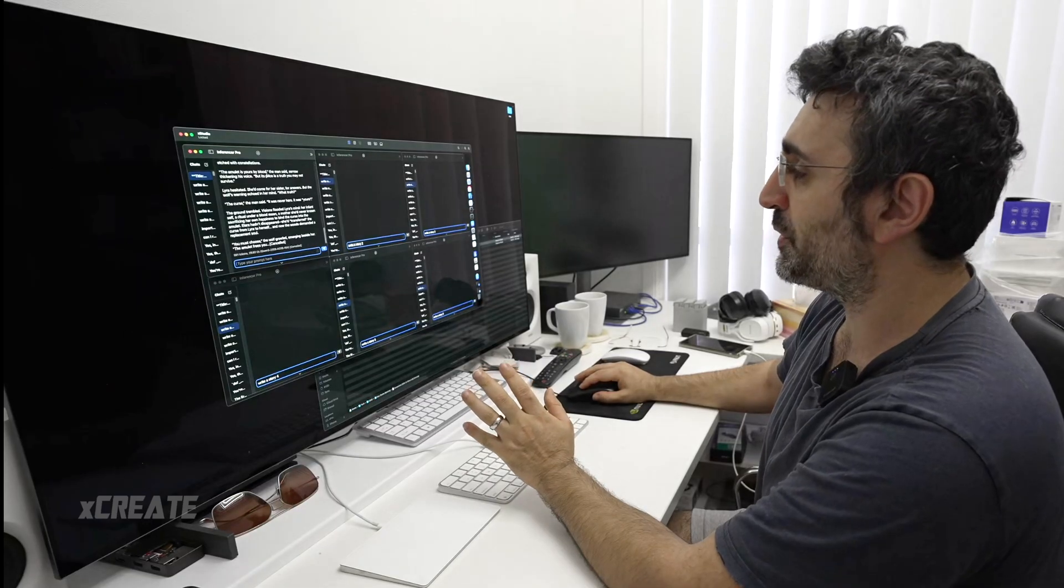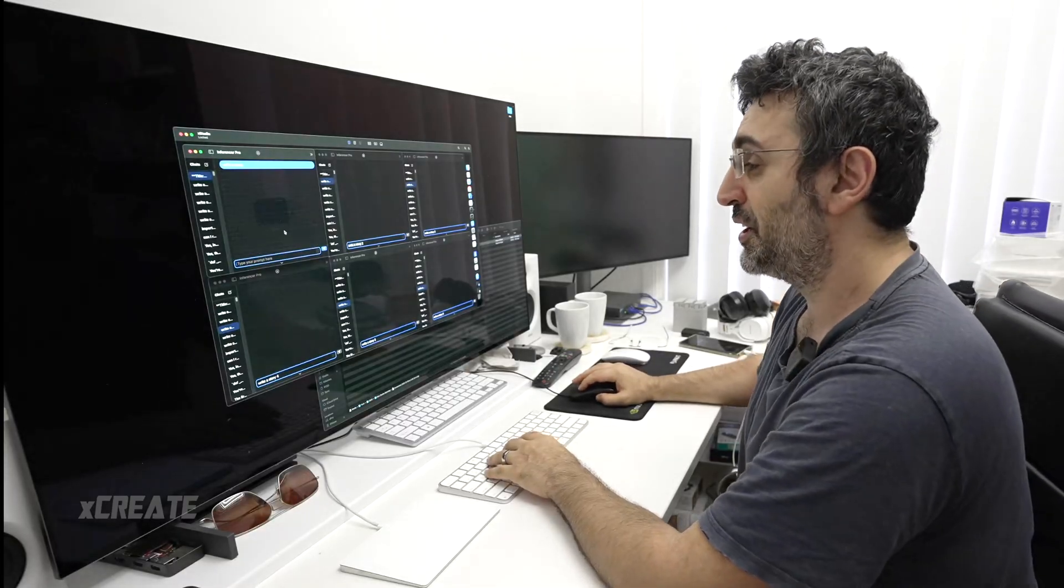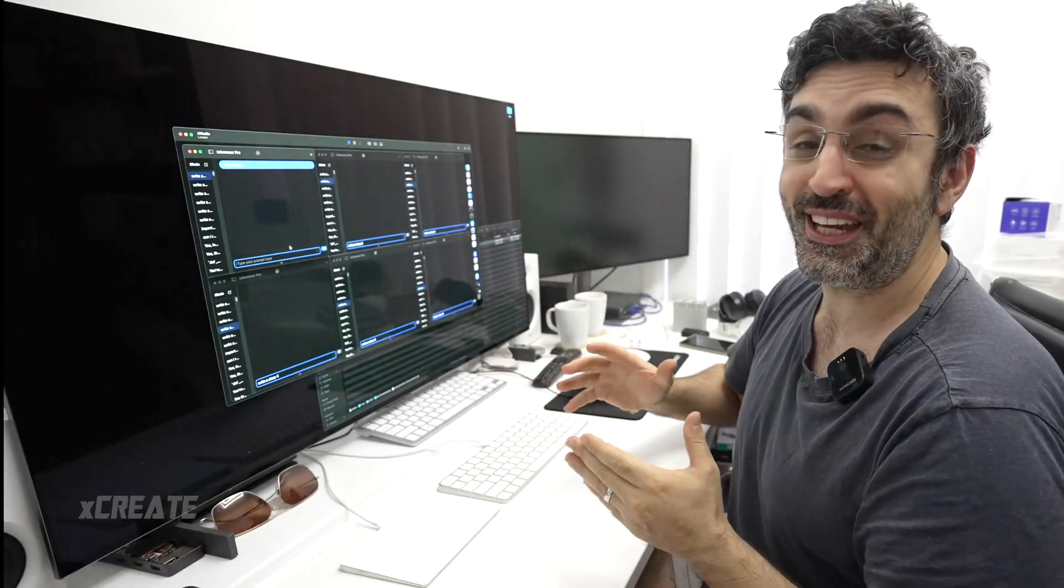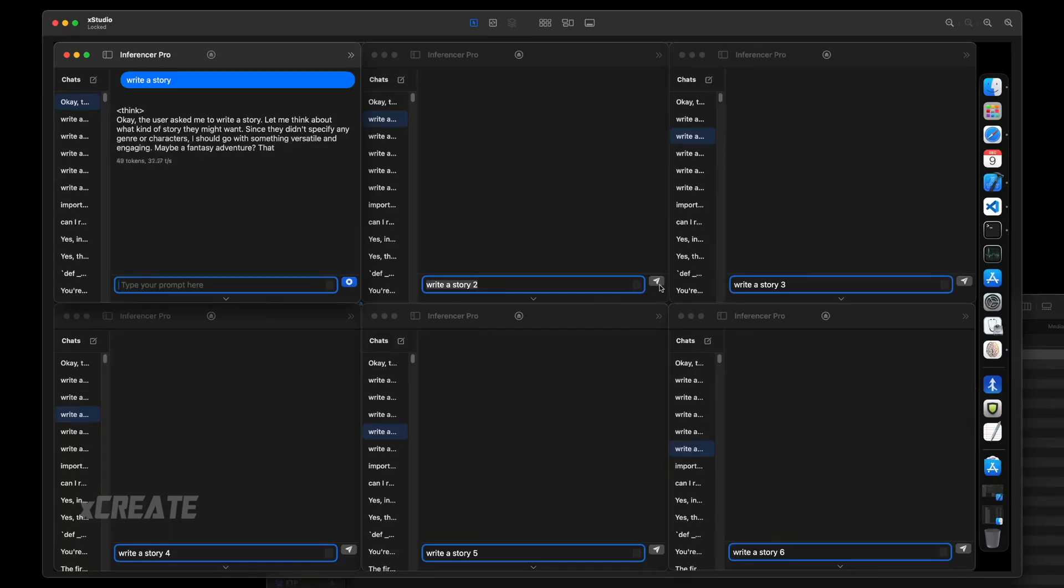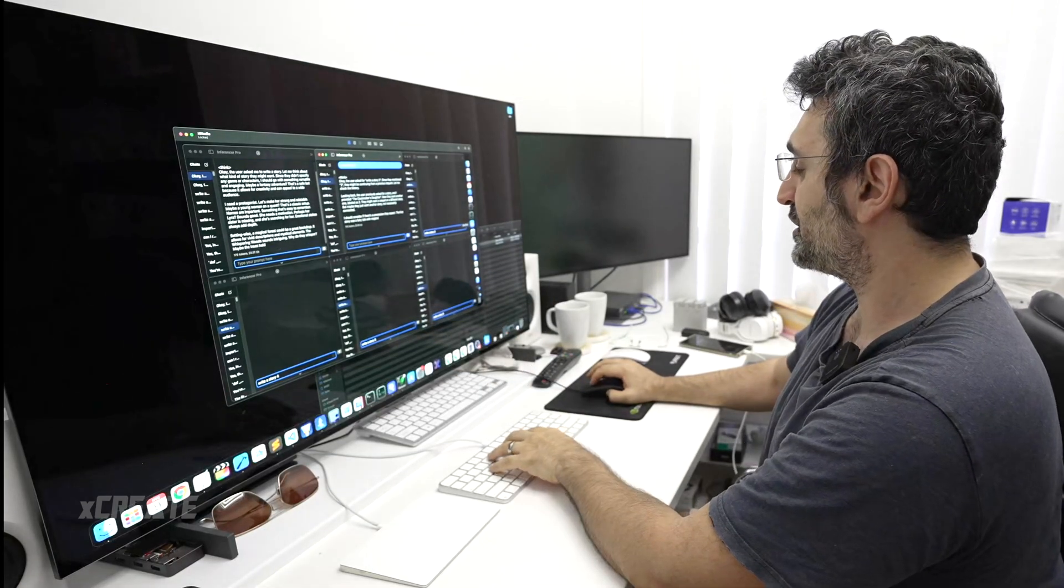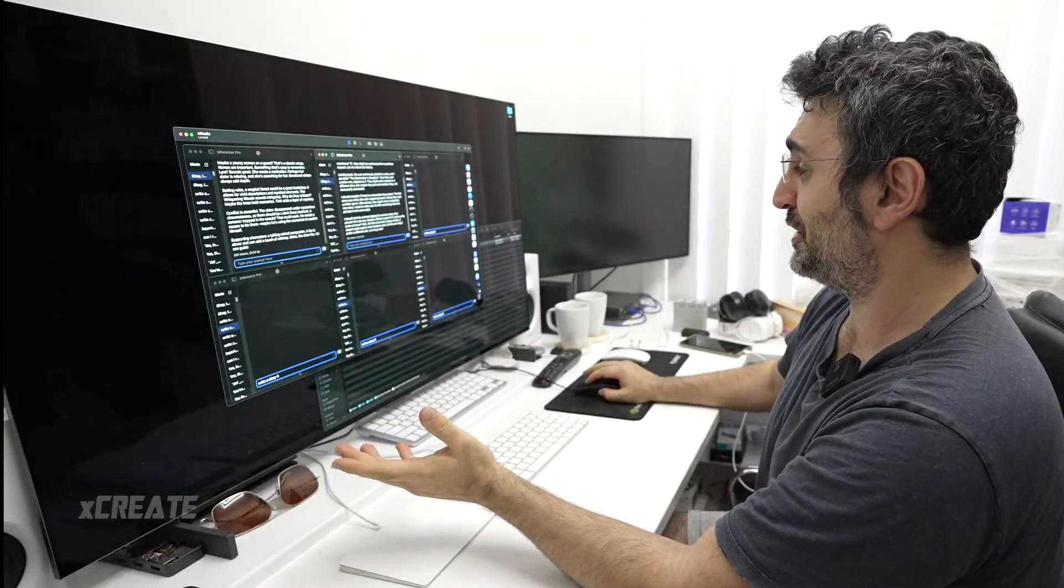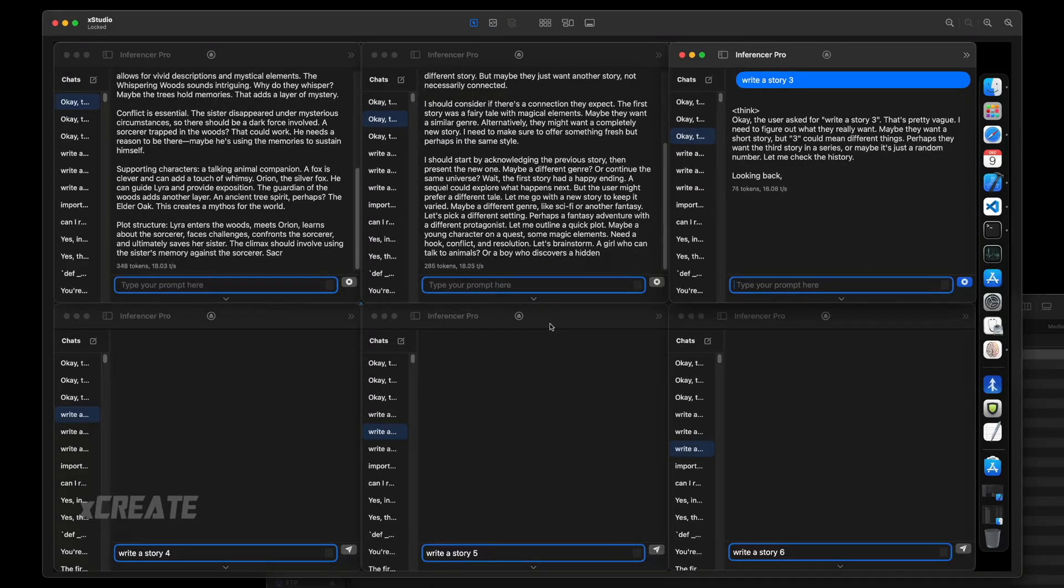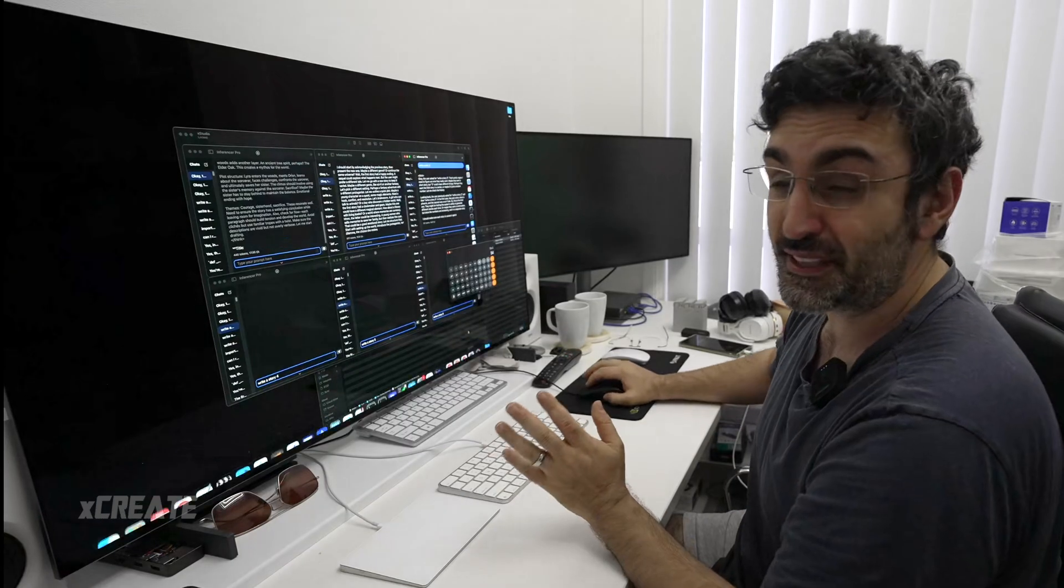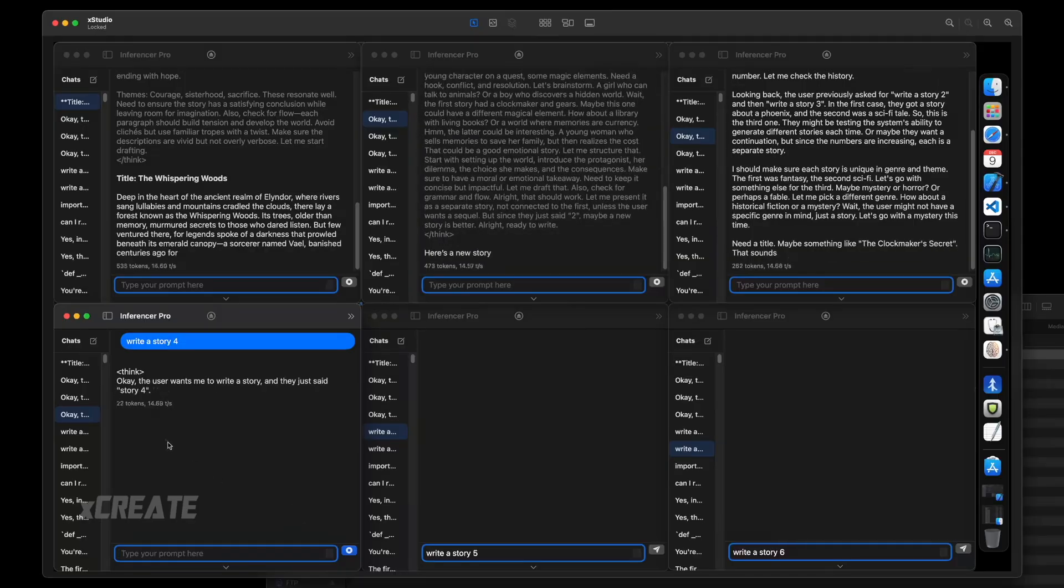We're going to be running multiple inferences at the same time to see if we can get to that 68 tokens a second. So write a story, we're starting off at 32 tokens. I'm going to add in a second one and it's dropped down to 23 tokens each, so 23 tokens times two is 46 tokens a second. That's pretty good. Added a third one and we're getting 18 tokens a second on average between all three, which means that is 54 tokens a second. Now I'm going to put in a fourth one.